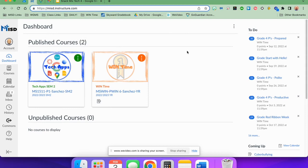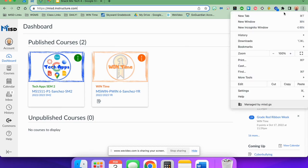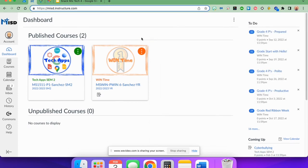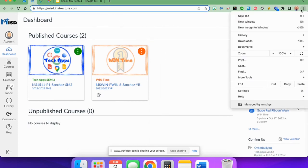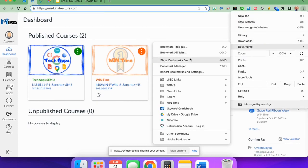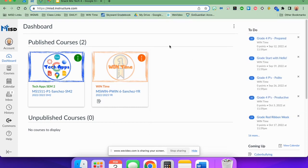First of all, if you don't have the bookmarks bar on, you can come up here to the three dots, come down here to bookmarks, and choose show bookmarks bar. Make sure it's checked. If it's not, you'll see that it's gone and you don't have it. So you simply go to bookmarks, show bookmarks bar.